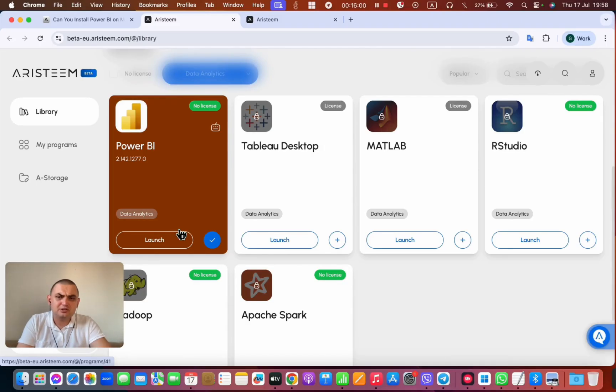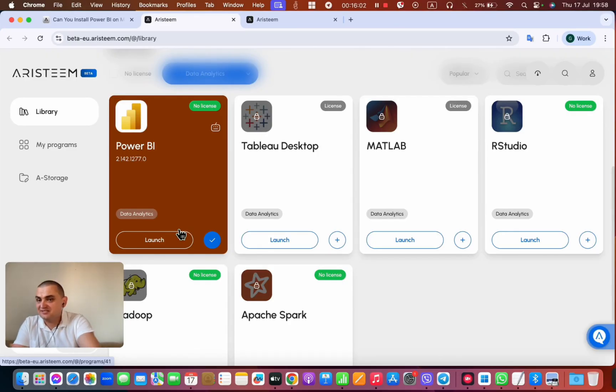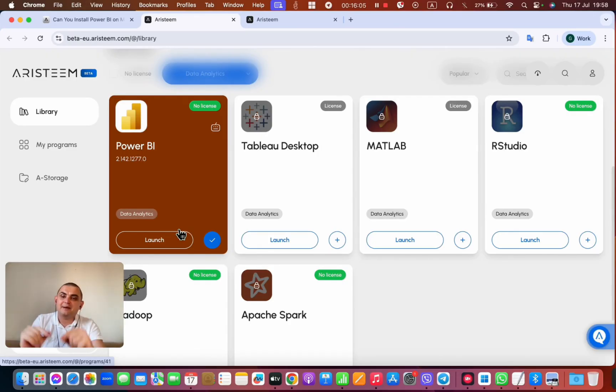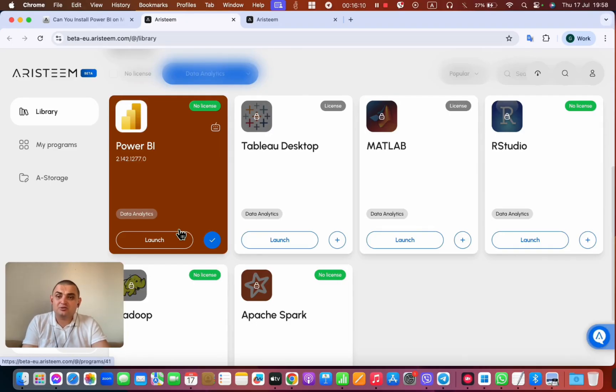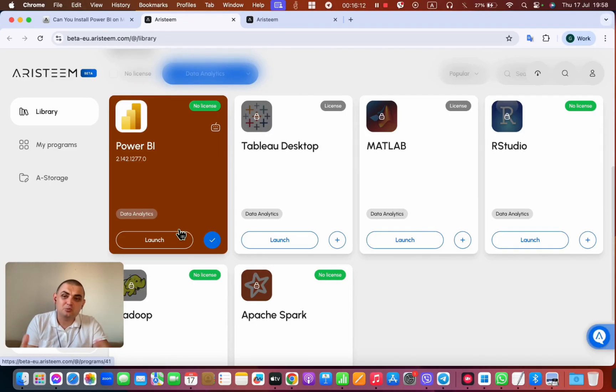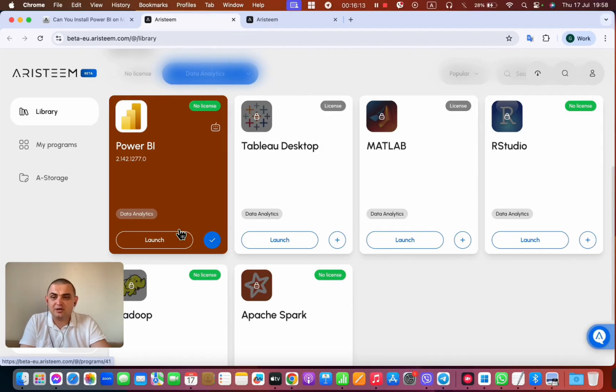That's it. You don't need to install anything, you don't need to configure anything. What happens when you click the launch button? On one hand, of course, you'll immediately load and be able to work in this program.